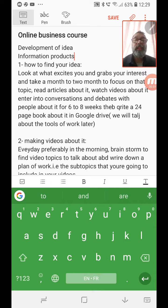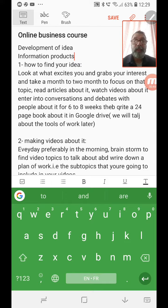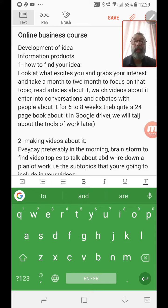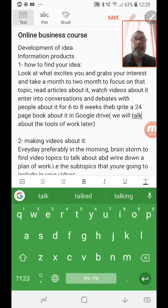An information product means you're going to sell information — you're going to educate people about a topic. You're going to research a topic, gather as much information as you can about it, and then deliver it to people in a nice format that will be pleasing to them, that will make it easy for them to learn, and that will not give them pain when they're learning it.